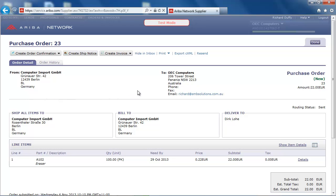Within the purchase order document, I can see that I have received a purchase order from a buyer in Germany called Computer Import. I can see all of the ship-to and bill-to details as well as the item details for the purchase order. Computer Import would like to purchase 100 units of item A102 with a purchase order total of €22.